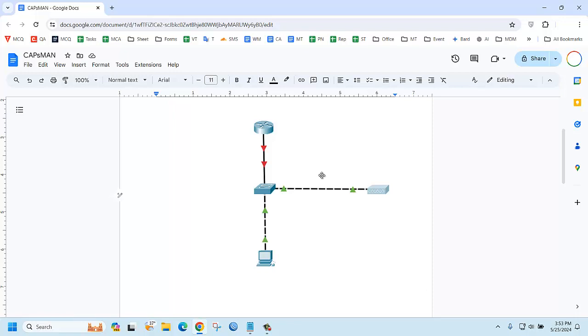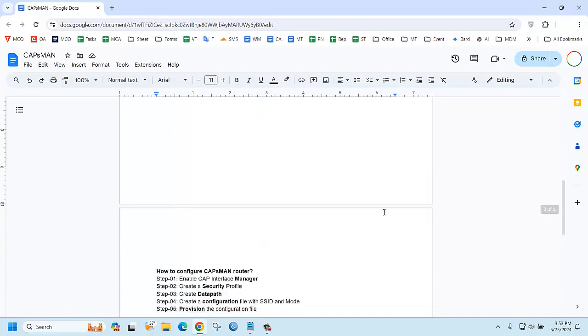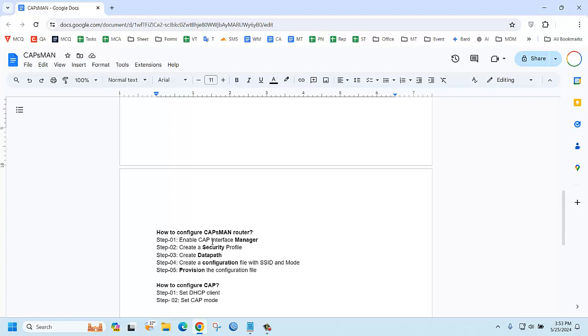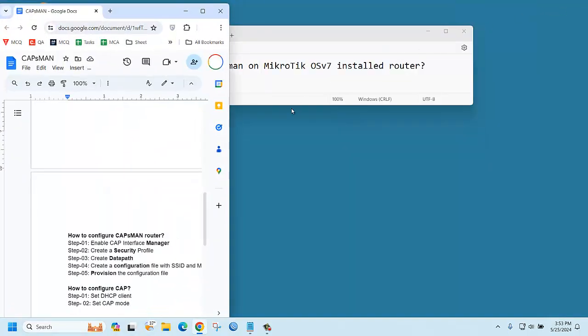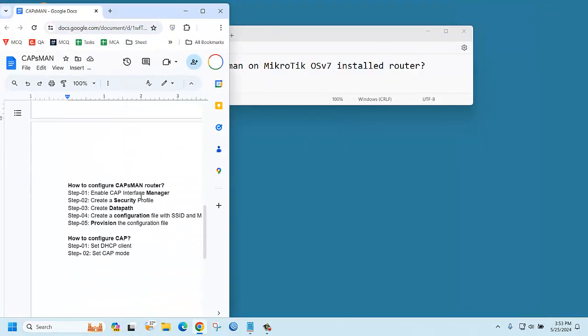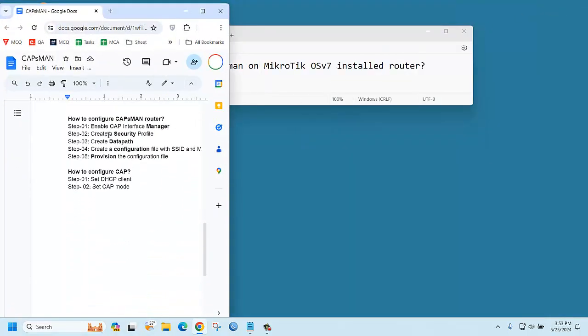Now we are going to configure caps main as well as cap. Let's see how to configure it. First of all, how to configure caps main: we need to follow these steps. Enable cap manager, then create a security profile, data path, and the SSID. Then configure provisioning.